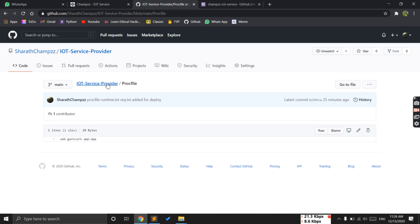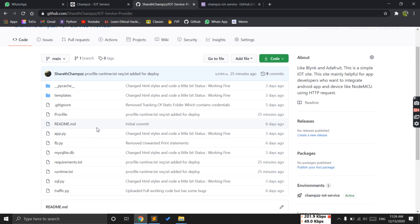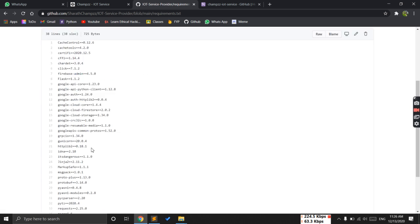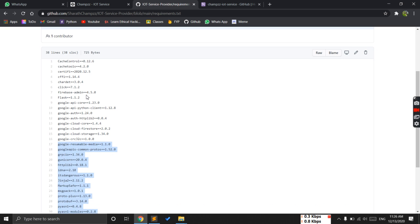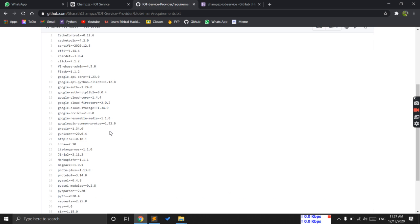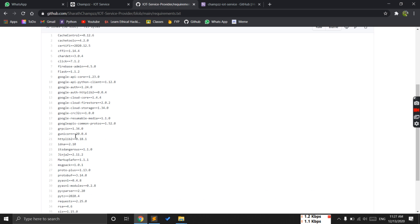What you need to do here is just open this: web gunicorn application:app. In my case it is both app, so I just added it like this. Then you need to install gunicorn. You need to list what requirements your Flask app contains.